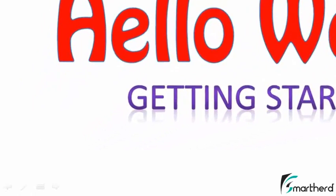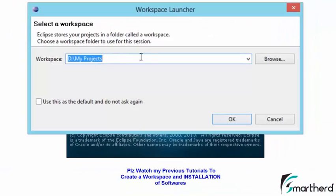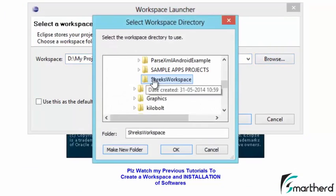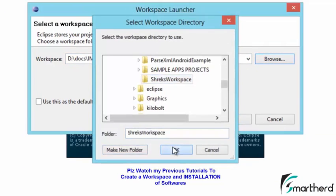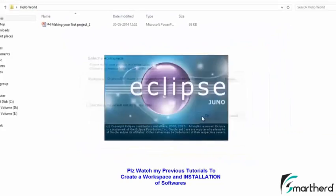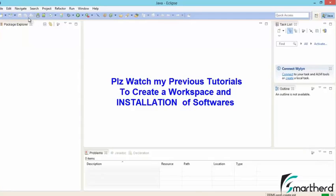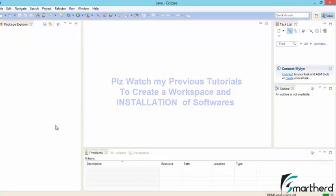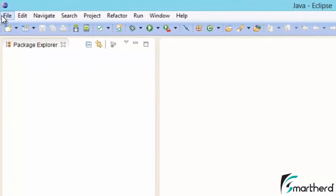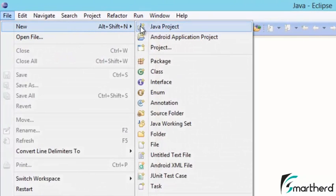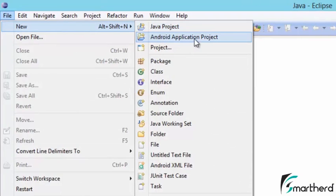Let's open Eclipse. You have to provide the path of your workspace. I will create a new path, click OK, then OK again. We get a welcome message — click Close. Now to make a new project, go to File, then hit New.